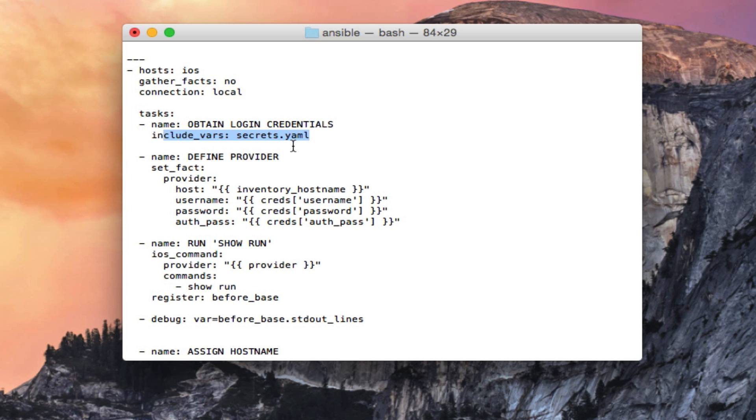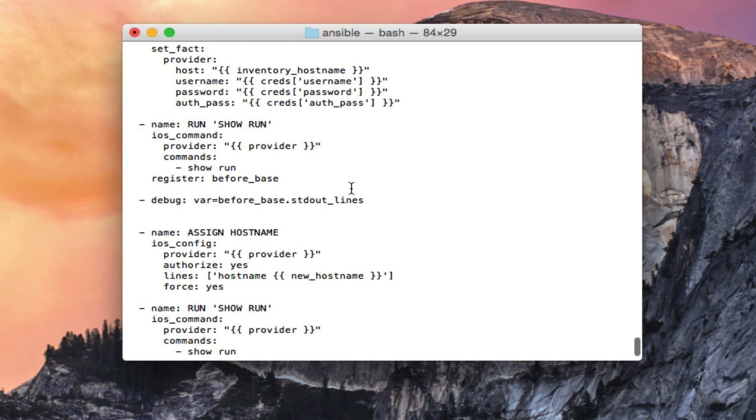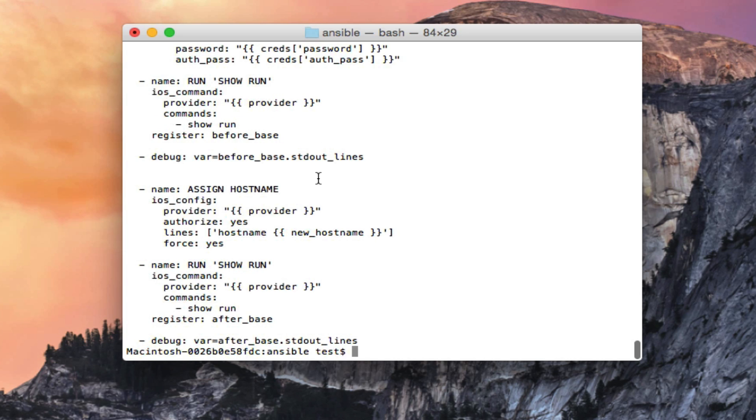Now you see the secret YAML file is mentioned here as a variable, and what that's saying is for the host username, password and auth password, go ahead and check the variable of the secret YAML file. And for every one of these tasks here it references provider, which says use that secret YAML file for authentication.